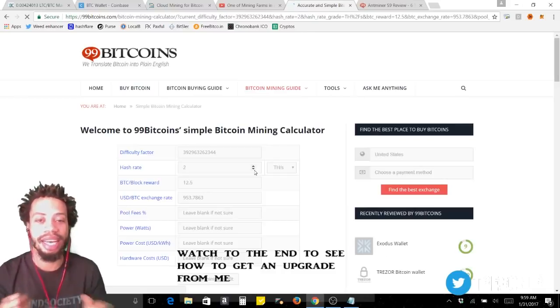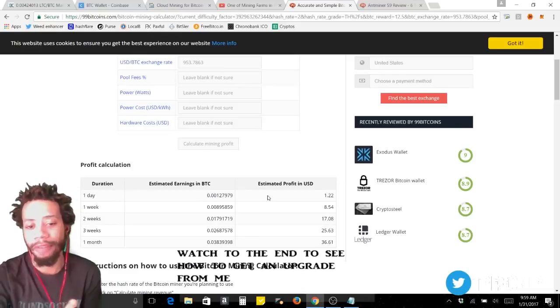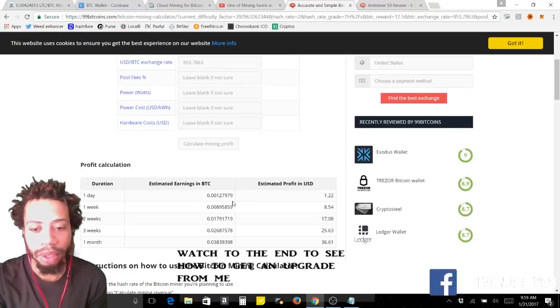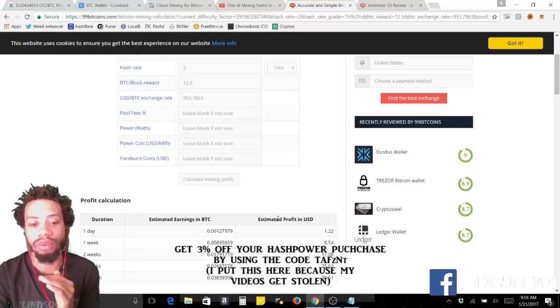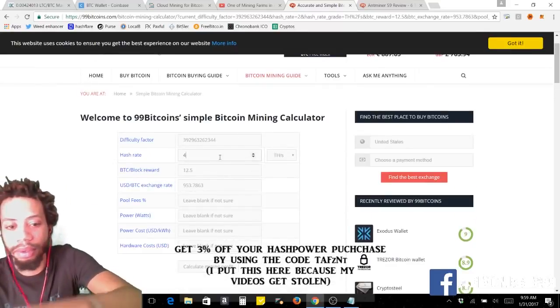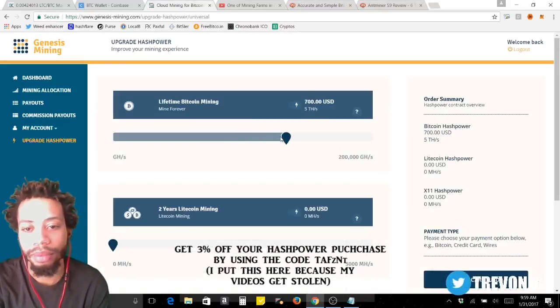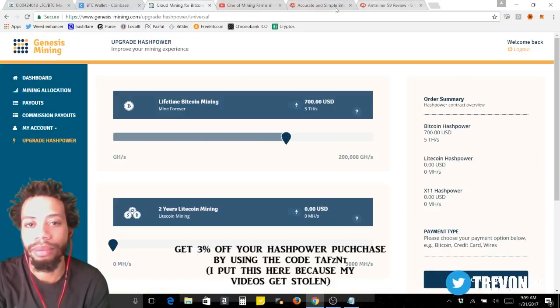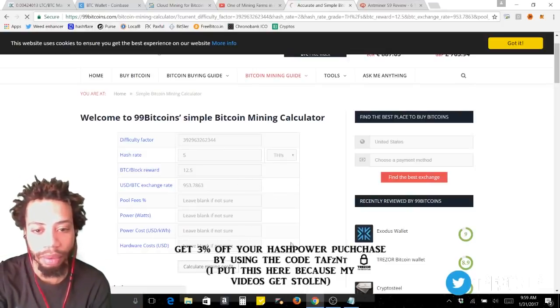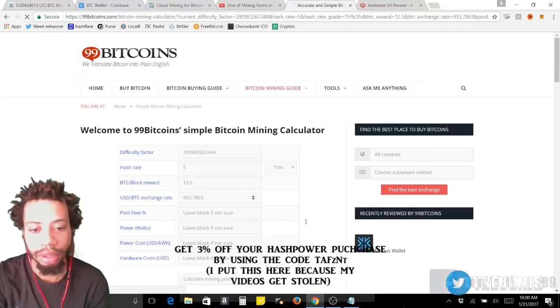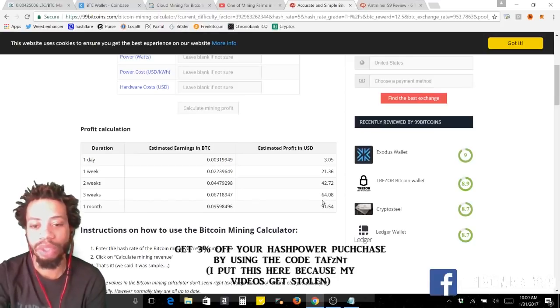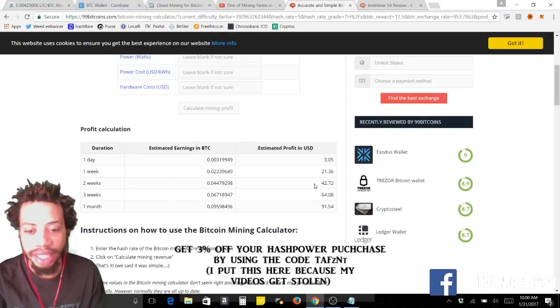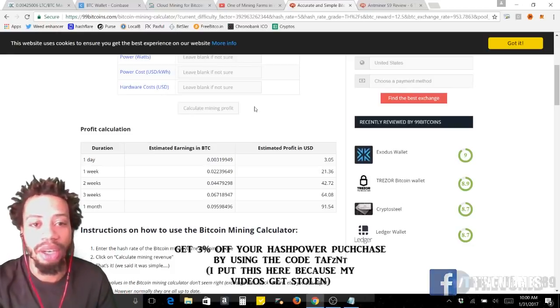2 terahash, current block rewards and everything, calculate. Now Genesis takes fees so you're not going to get these numbers, because Genesis takes about 40 percent. So 2 weeks, 3 weeks, so one month you're going to get $36. With 2 terahash, well no because you're going to get less than that, so I would say let's bring it to 4, what's the, 5.